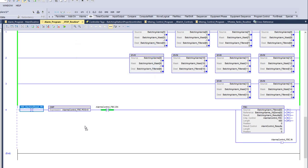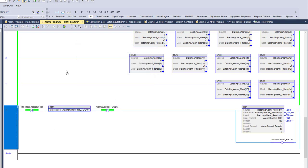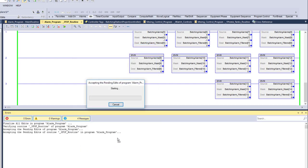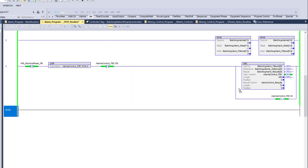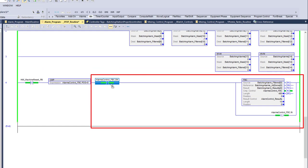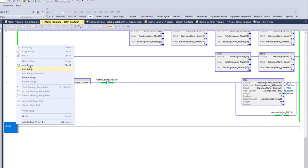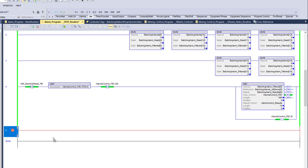We'll call it 'HMI machine reset PB' — keep it simple. We monitor the non-active state — so that it's not pressed. We can go ahead and accept this and watch it run. It's actually scrolling through all 480 bits right now. The done bit is cycling through, enabling it and allowing it to check each bit.